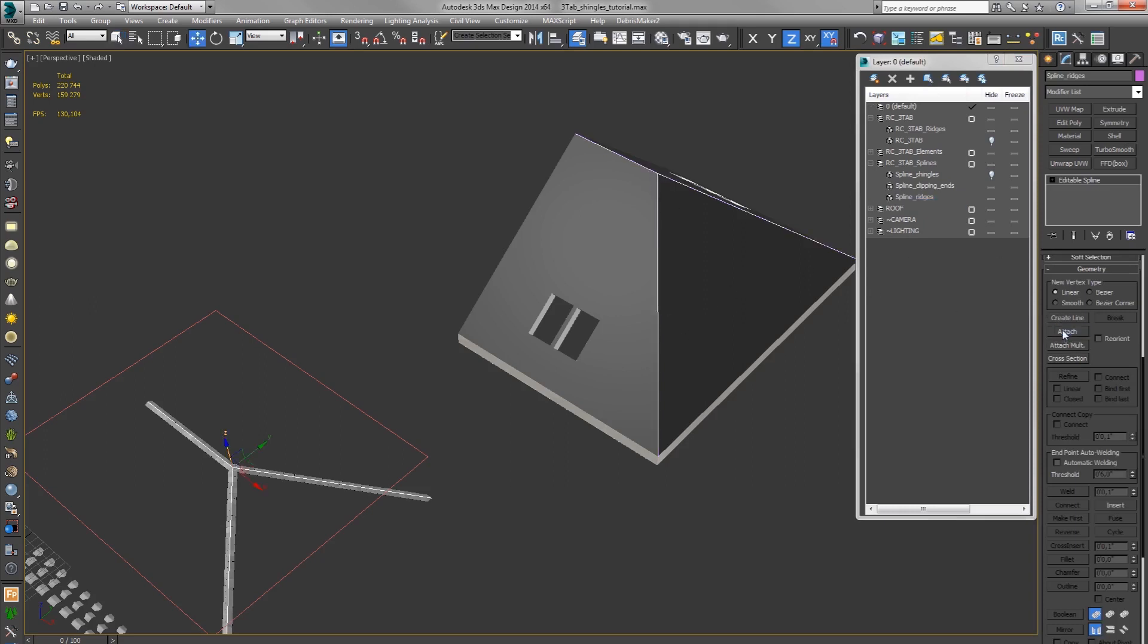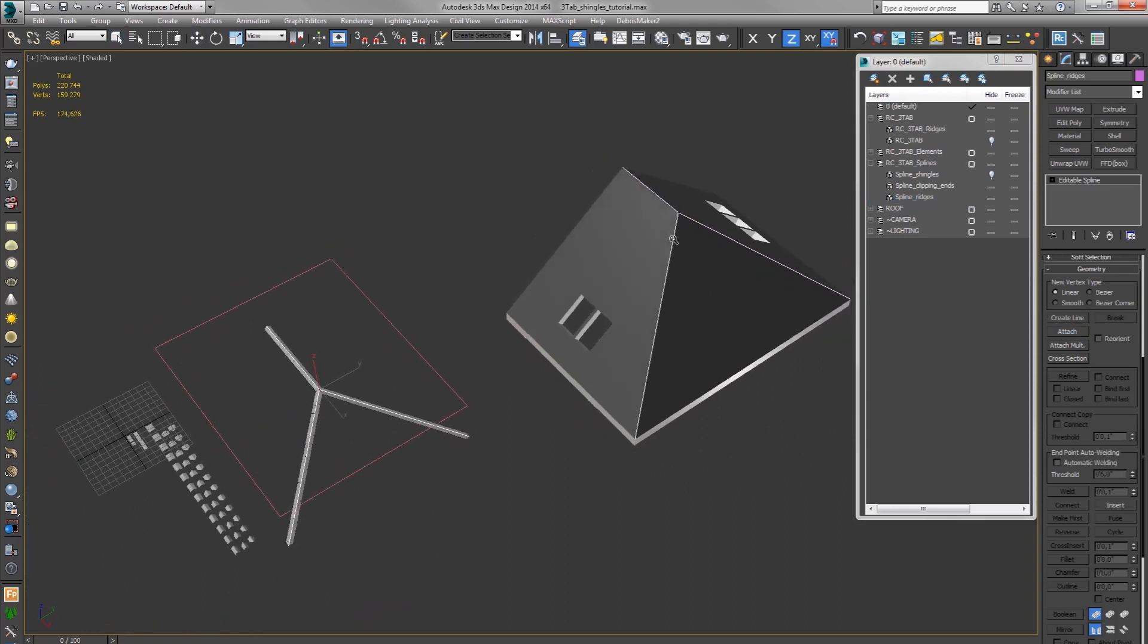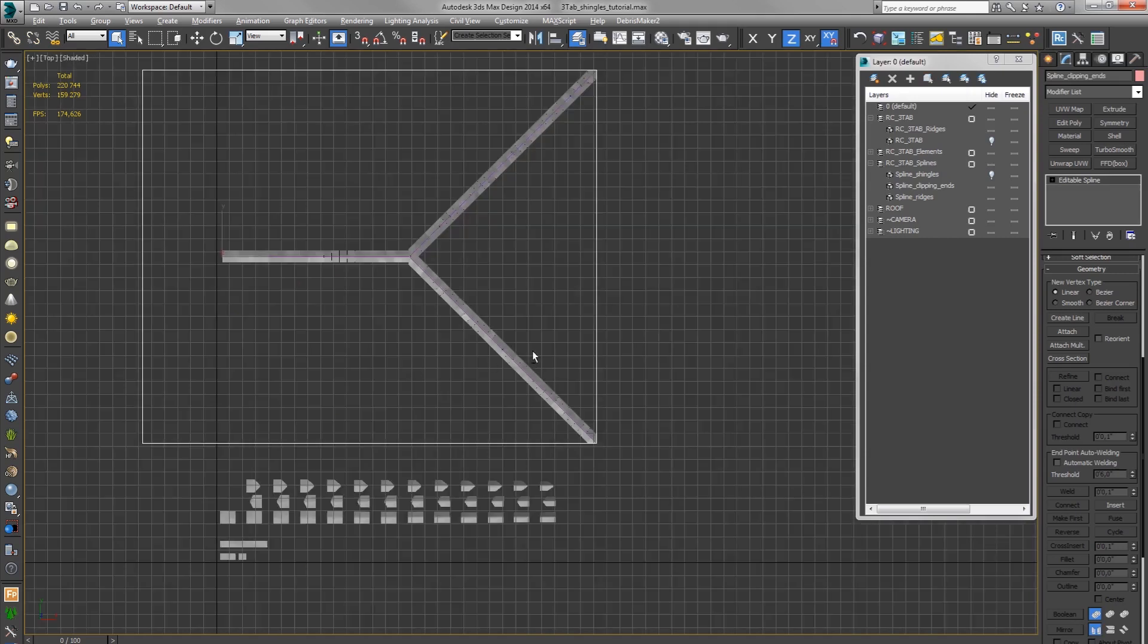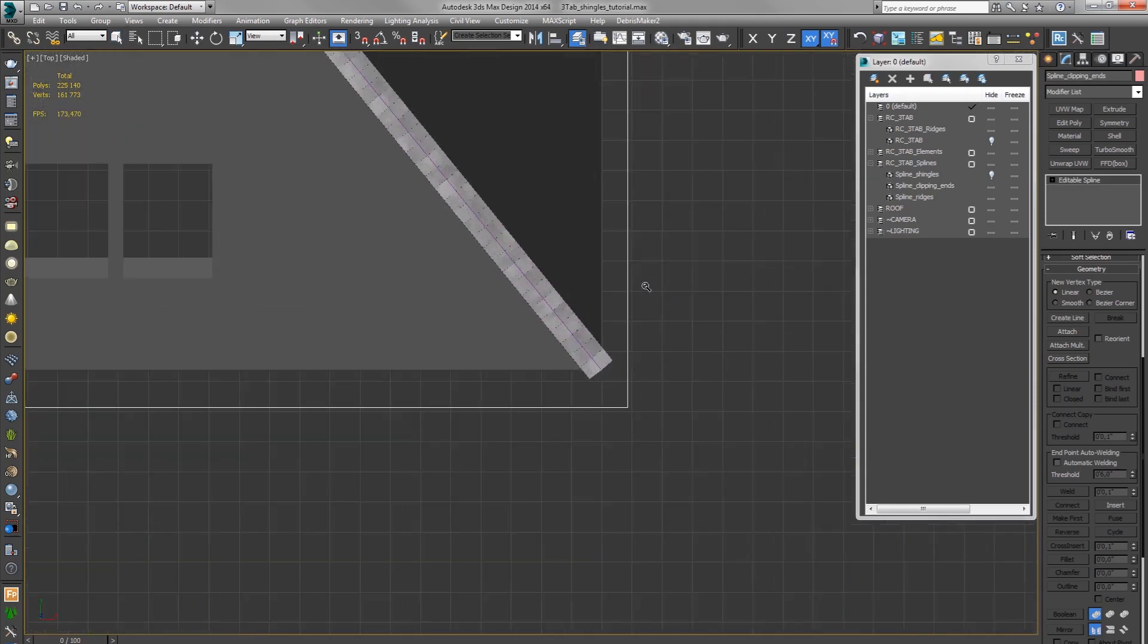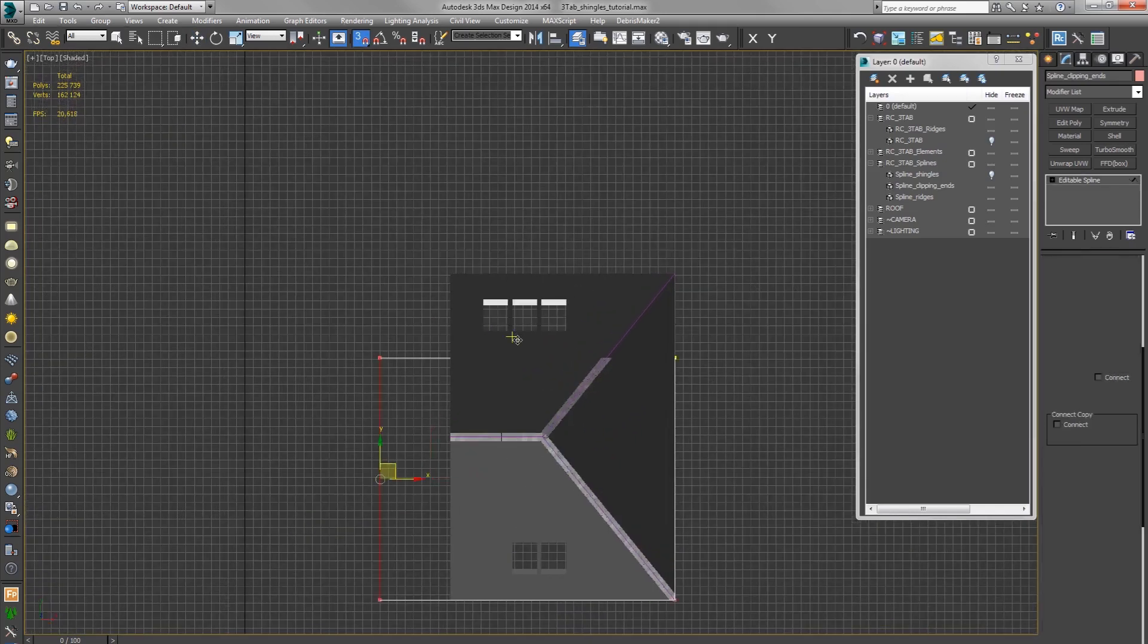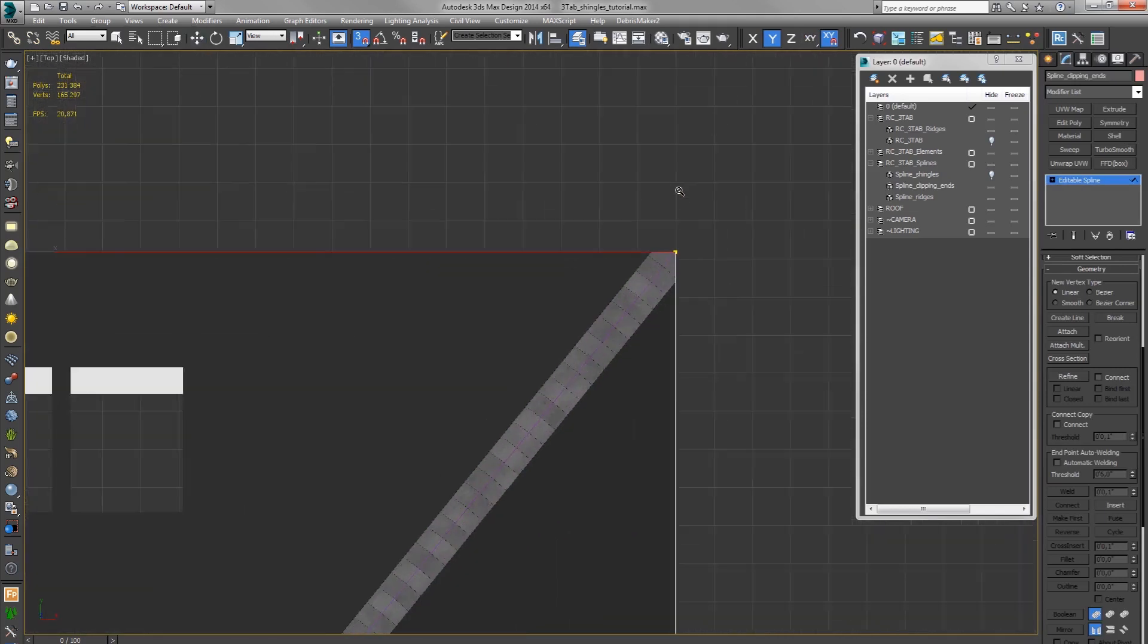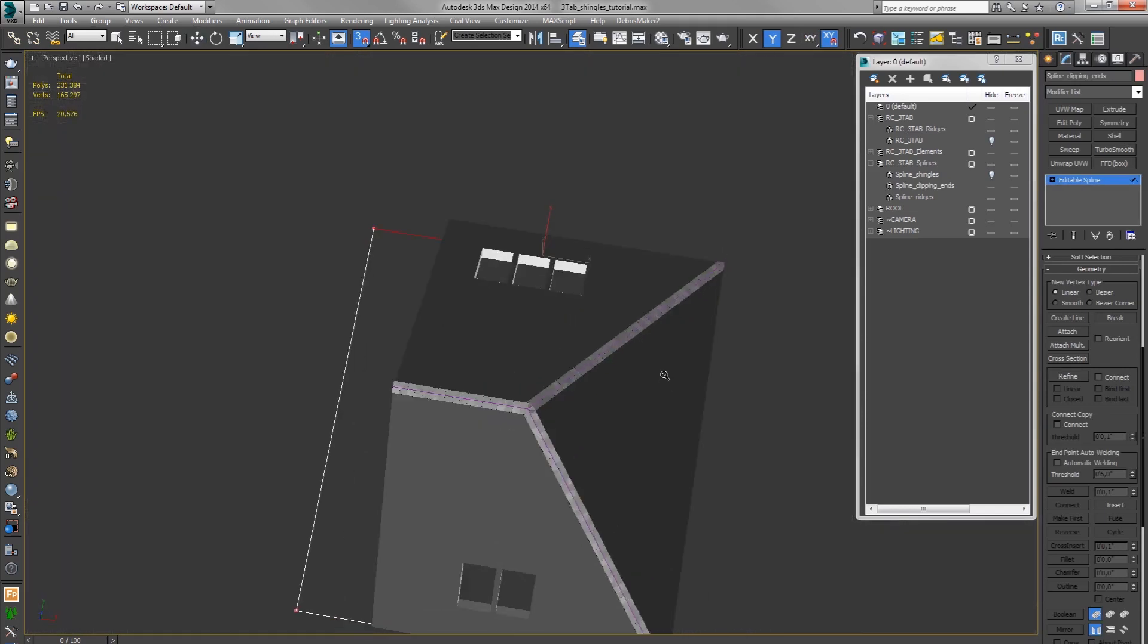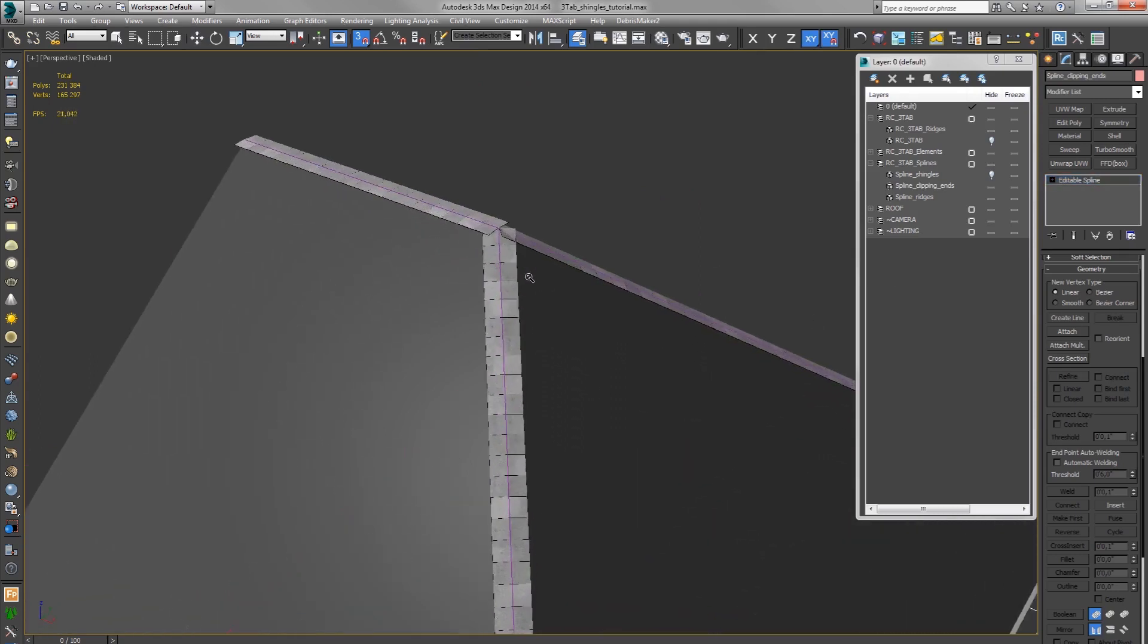Okay, now we don't see the ridges because we have to adjust the clipping spline. So let's just move it over here. Okay, we have the ridges.